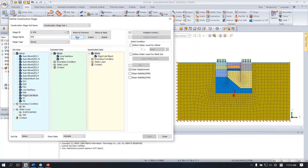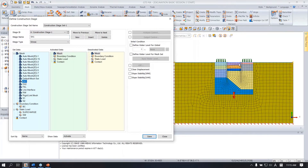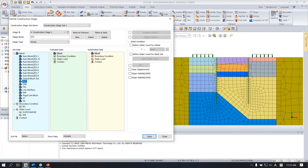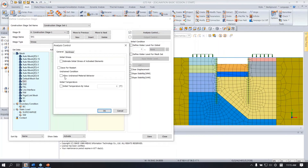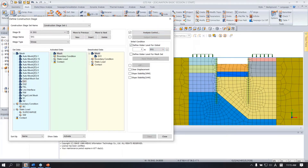The next stage is the excavation stage — 'first excavation.' Deactivate the first excavation mesh. Check undrained behavior. At this moment, you also need to change the water level for the first excavation. Save.